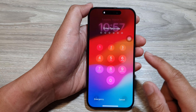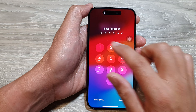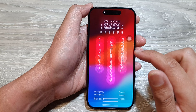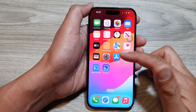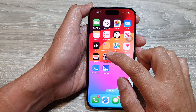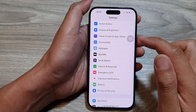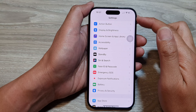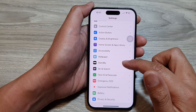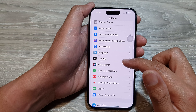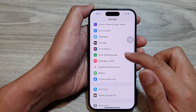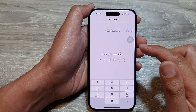First, swipe up to go back to the home screen. Then tap on Settings. In the Settings page, scroll down and tap on Face ID and Passcode.